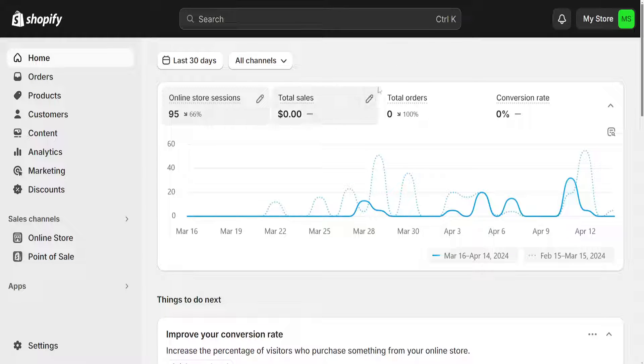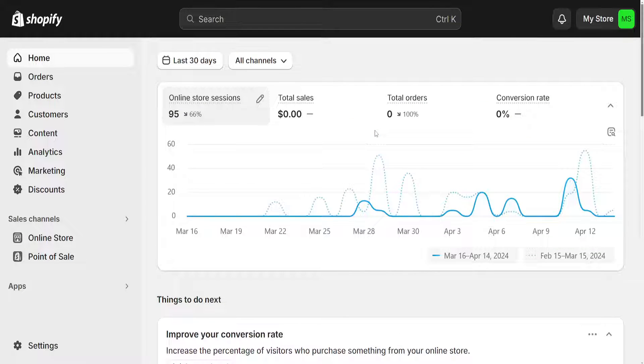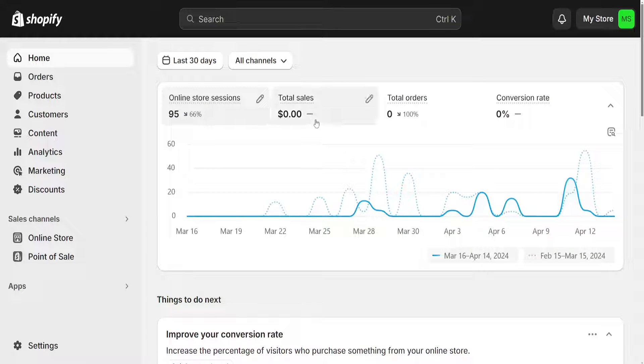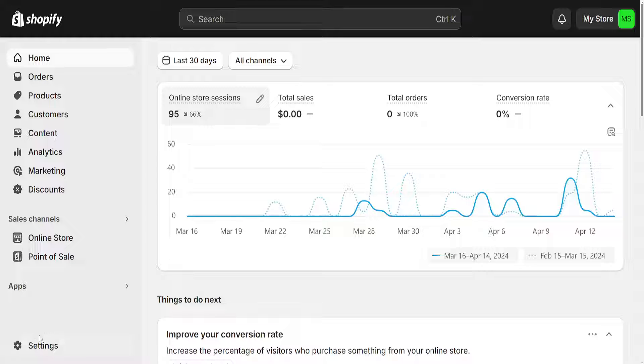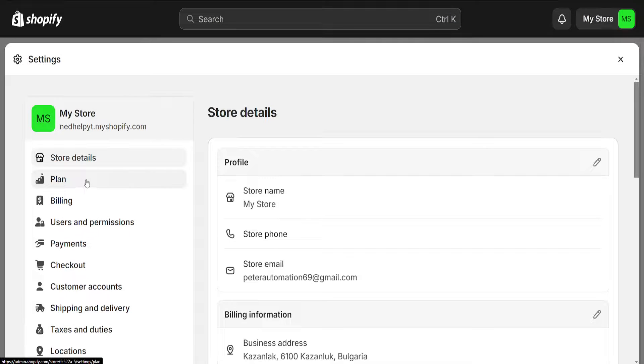So I am on the admin page of Shopify here, and if we want to change our return address all we have to do is click on settings here in the bottom left corner.